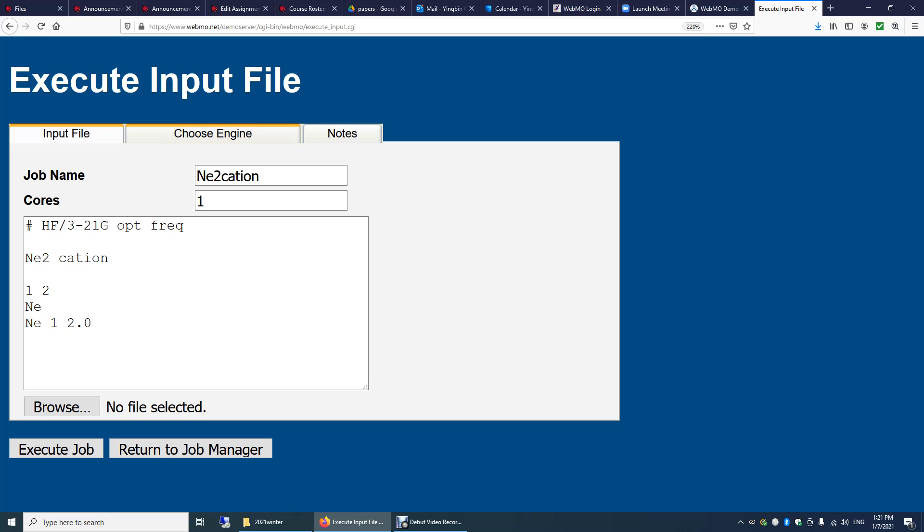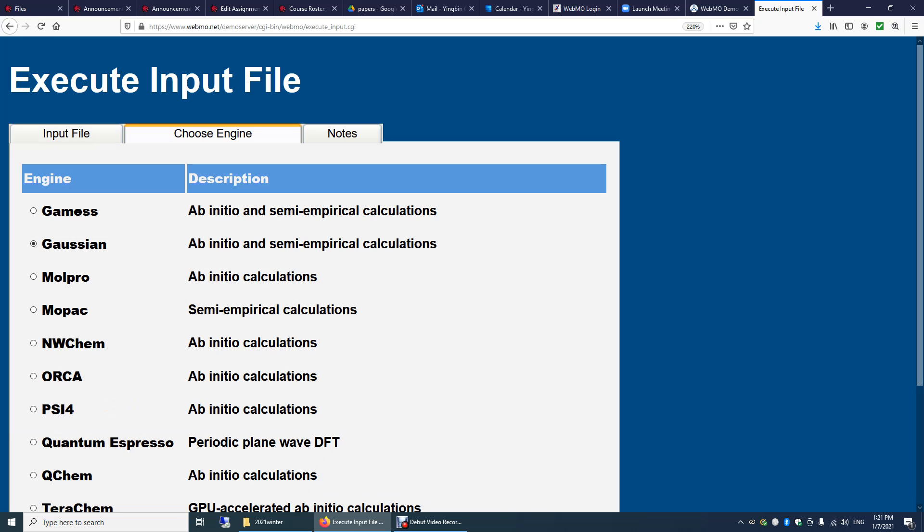And now you need to click this, choose engine. These are different computational software. So we're going to do this Gaussian calculation. So right here, I'm clicking this Gaussian here.